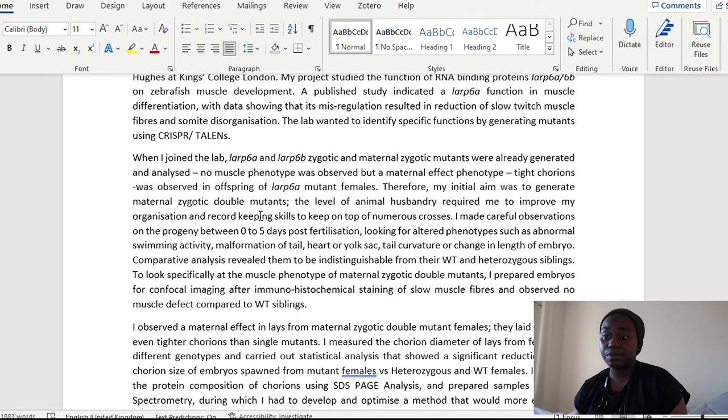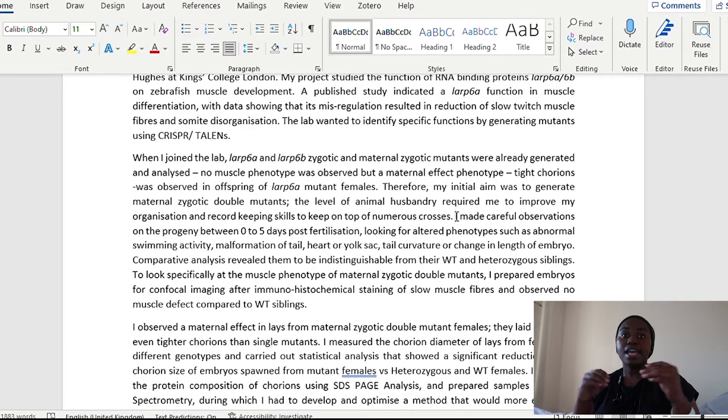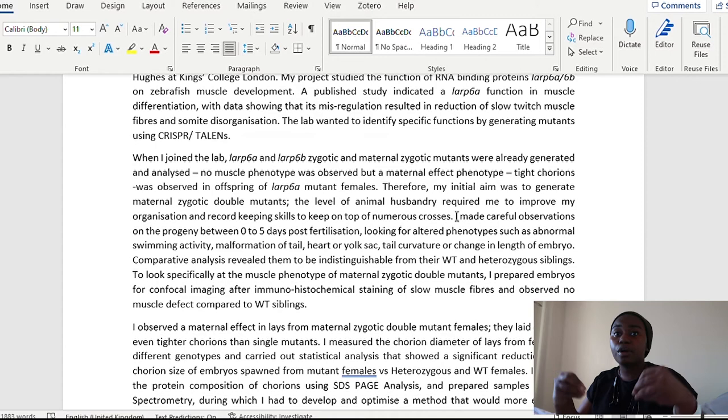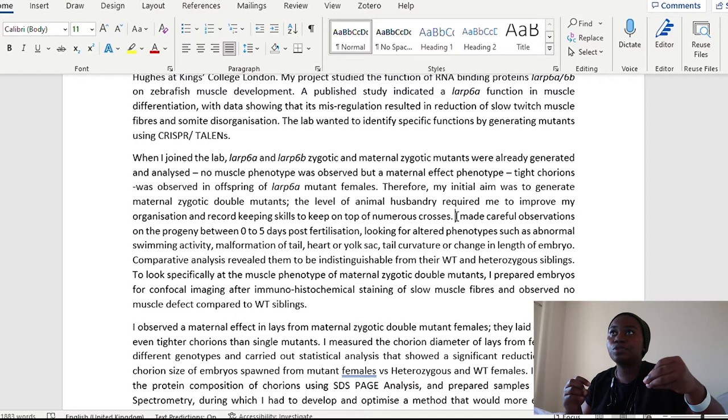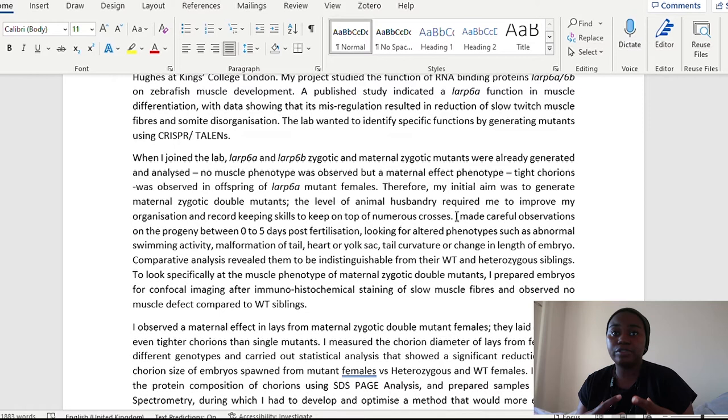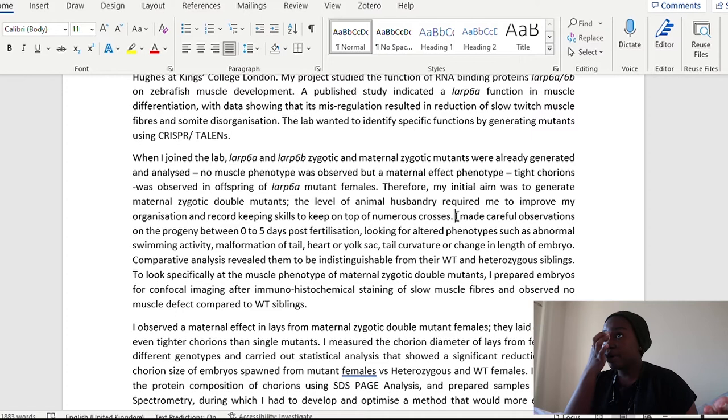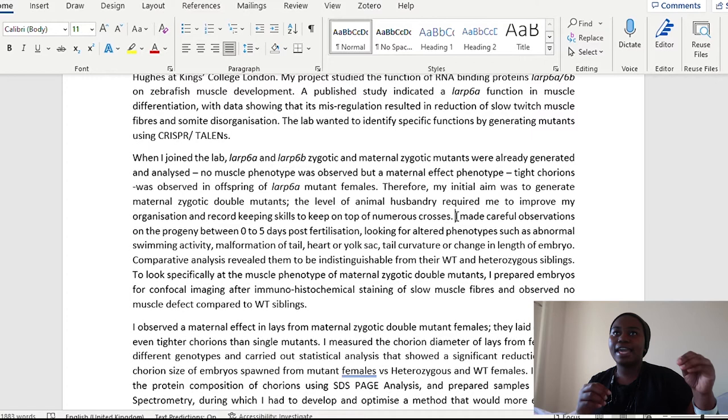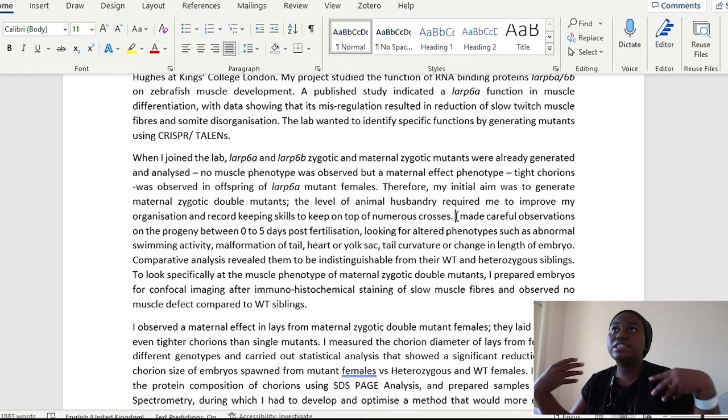Therefore, my initial aim was to generate maternal zygotic double mutants. The level of animal husbandry required me to improve my organization and record keeping skills to keep on top of the numerous crosses. So we're going to stop here for a second. So here, instead of me saying, oh, I learnt how to mate fishes, again, I've already mentioned that in something else. Now I've found a different way to talk about it. But actually what I've now done is I've built upon a skill that I learnt previously in a different lab, but I've shown how I've had to almost go a step higher. I said, okay, I have this aim now to generate this, something that I've not done before. But the level of animal husbandry that I have to do with these fishes is another level to what I did in my previous lab.